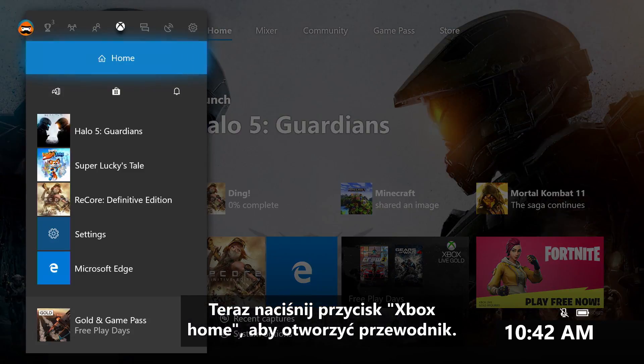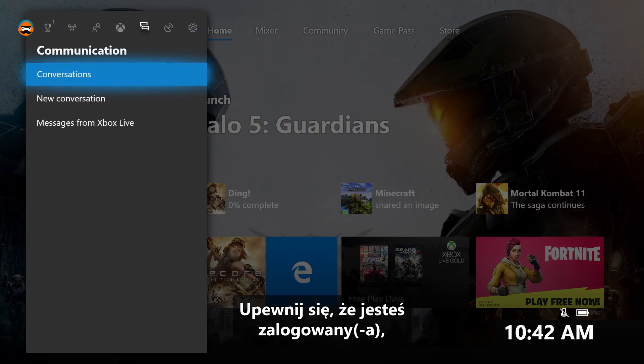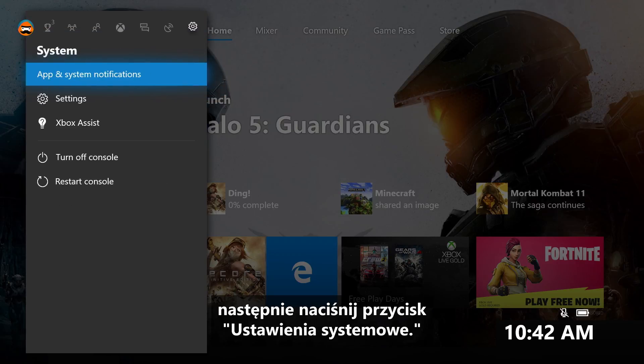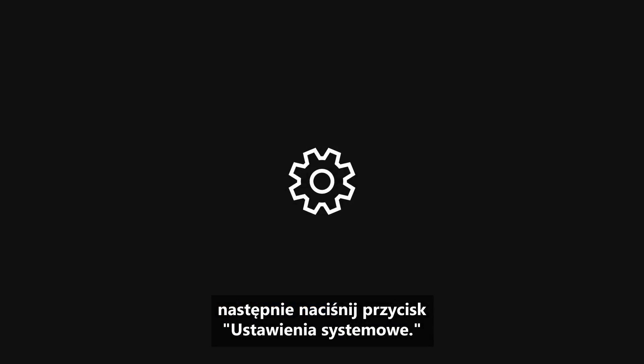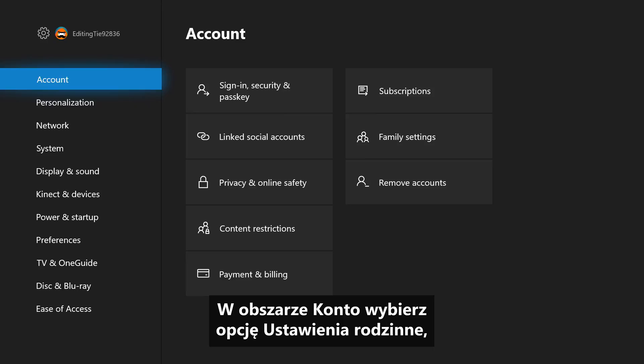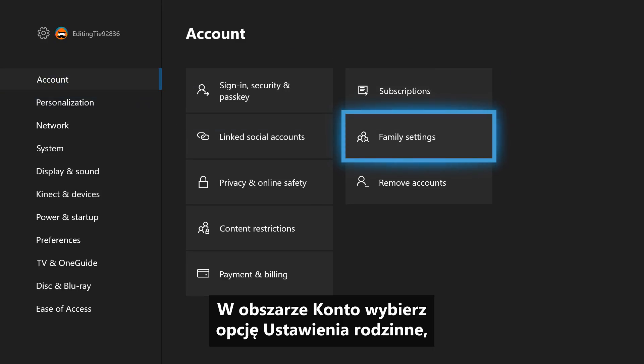Now press the Xbox Home button to open the guide. Make sure you are signed in, then press System Settings. Under Account, select Family Settings.